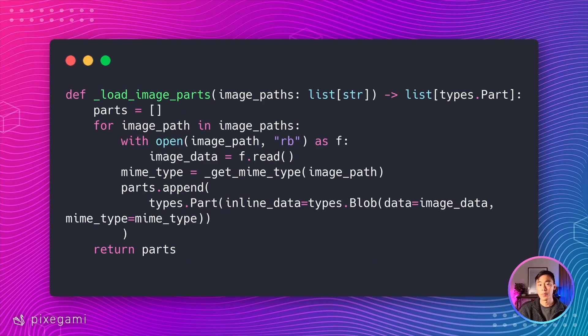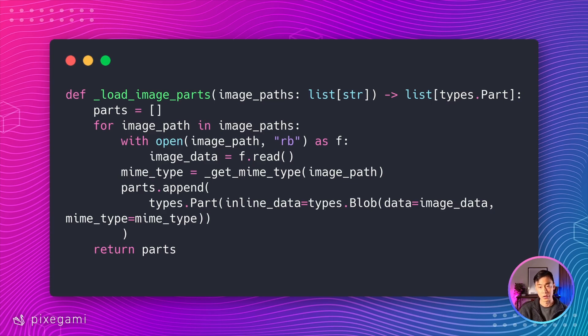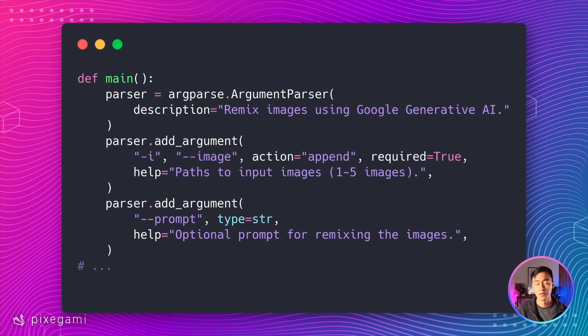To load images from the file paths, Gemini CLI has also created this helper function for me. And it might look confusing if you don't work with MIME types or blob data often, but it just works.